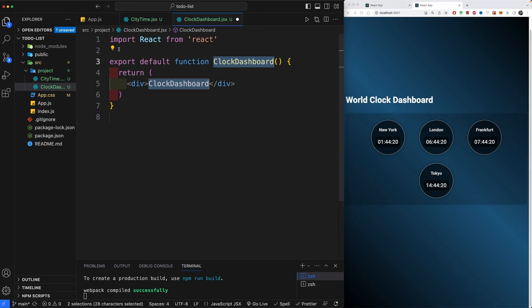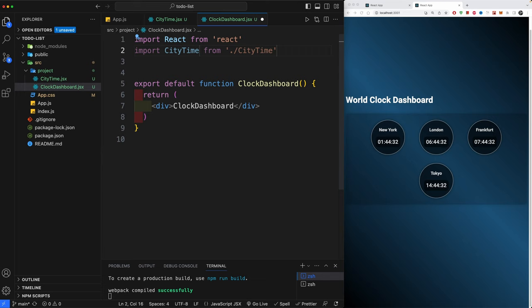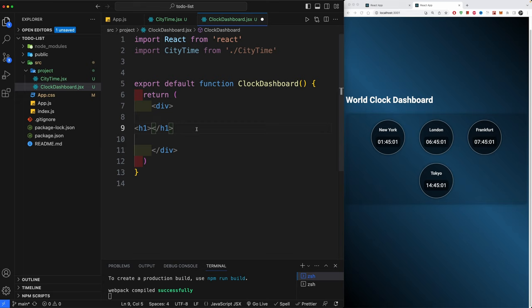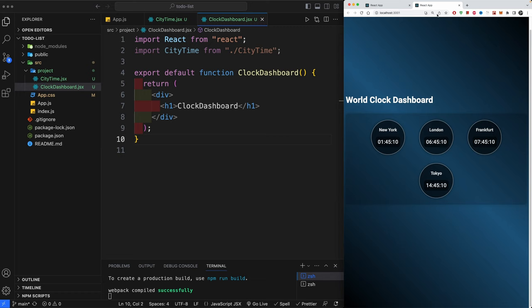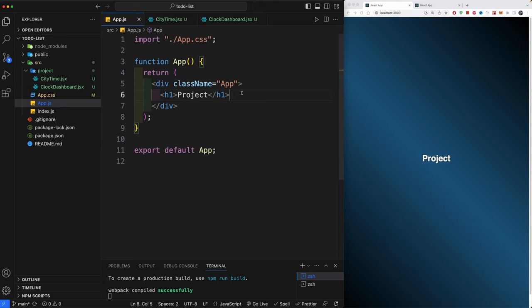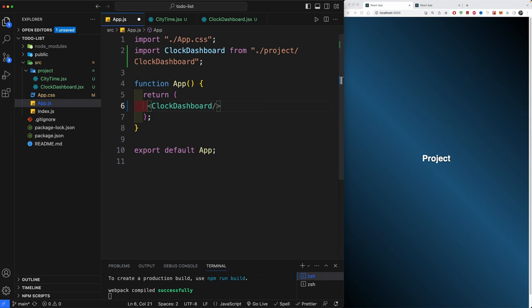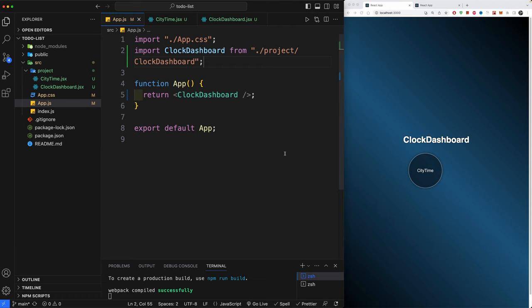Now open the explorer, go back to projects, and create a new component called ClockDashboard.jsx. Use 'rfc' again, and within here import the CityTime component we just created: import CityTime from './CityTime'. Use it as a component inside the return, and add an h1 title. Then import ClockDashboard in our App component, removing the default boilerplate.